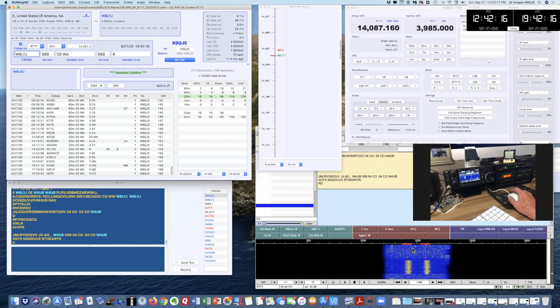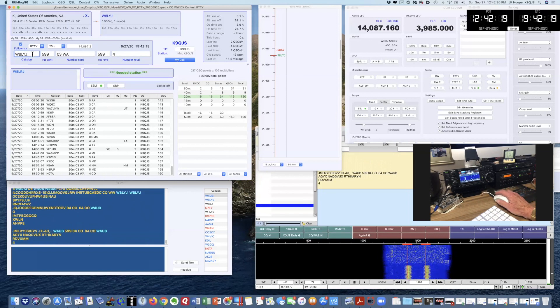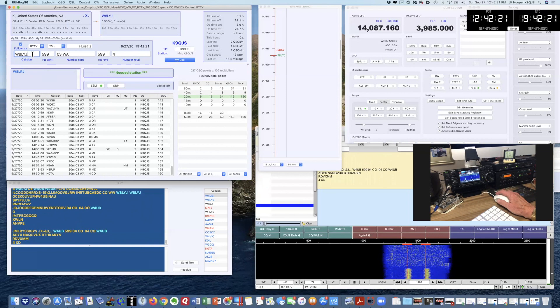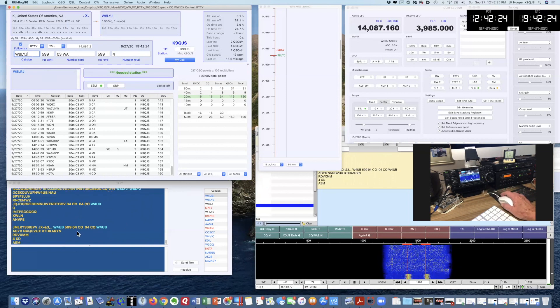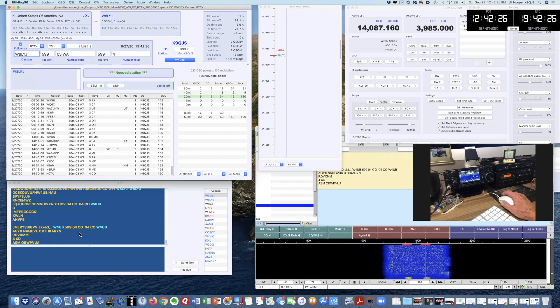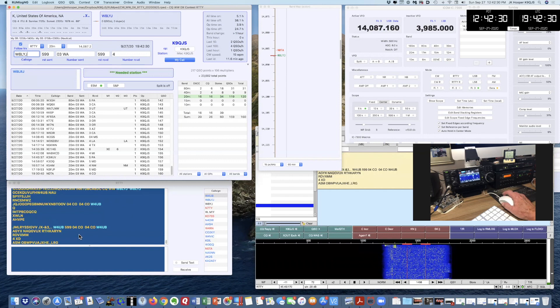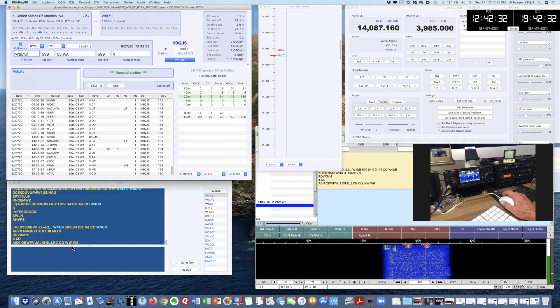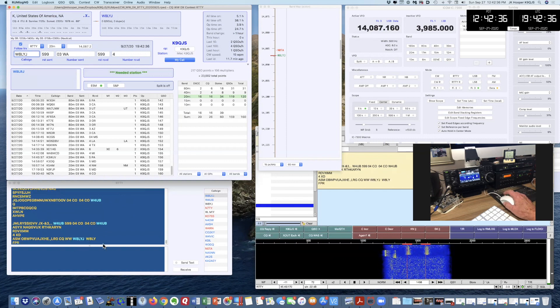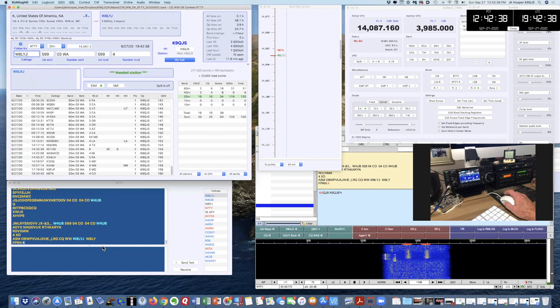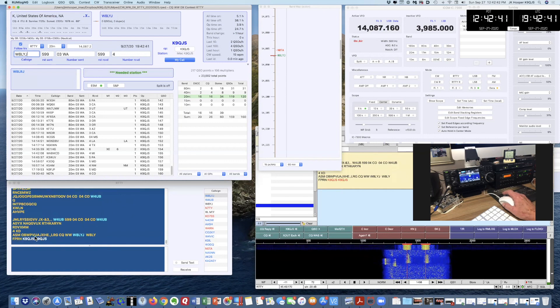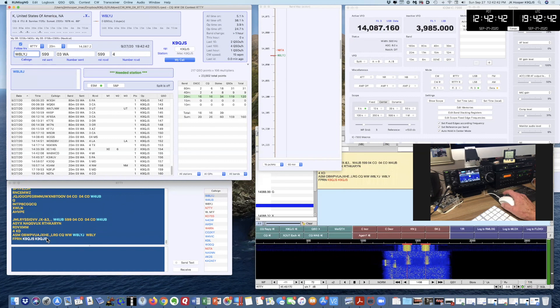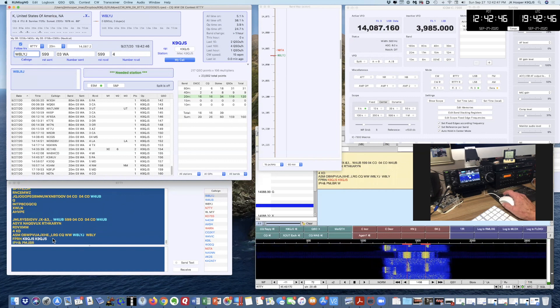Let's see if I can work Whiskey 8 Lima Yankee Juliet. Let's wait for him to come back here. Here he is. Worldwide Whiskey 8 Lima Yankee Juliet. I'm going to send my call sign, and I did that by pressing F4. There's my call sign, K9QJS, repeated twice. Let's see if he comes back.